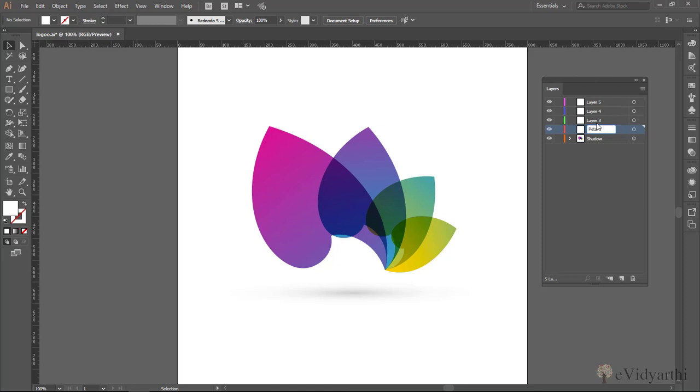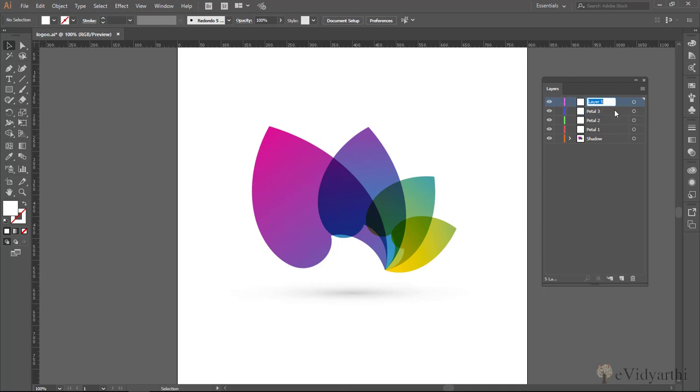Similarly, this one. Petal 2. And the layer 4 would be petal 3. And so on, this would be petal number 4. So in this way, you can rename your layers.